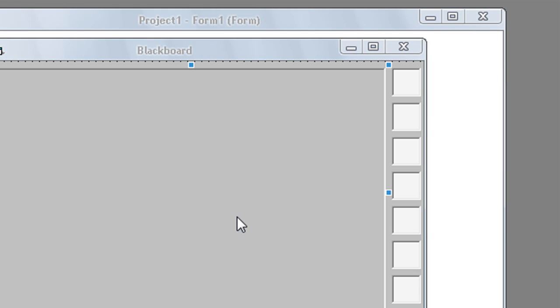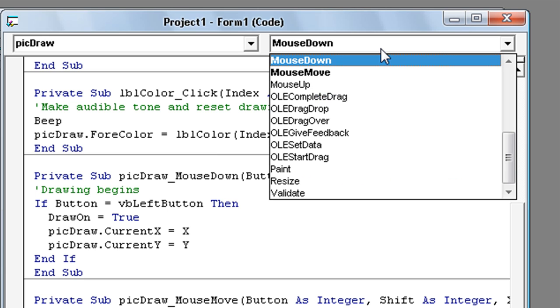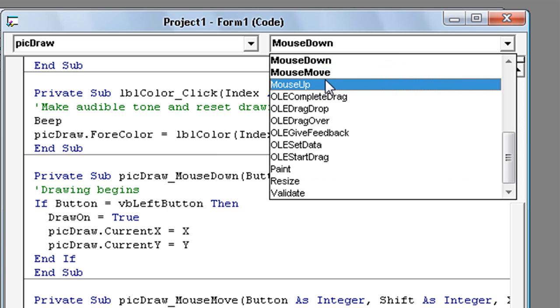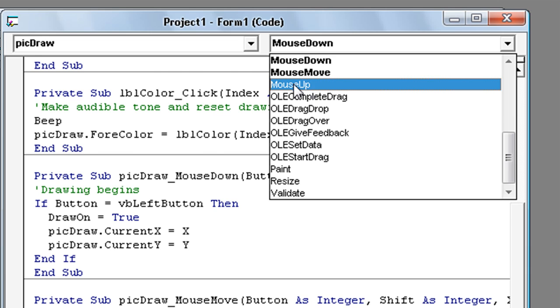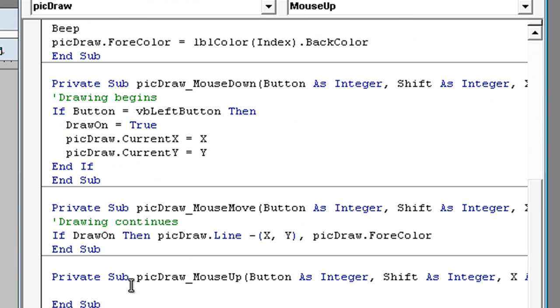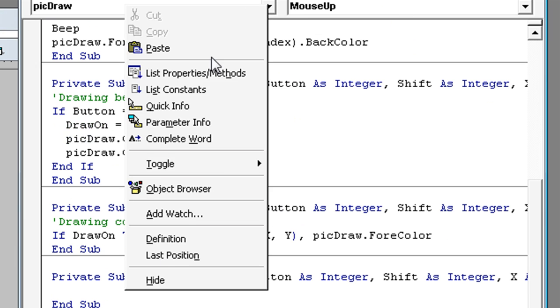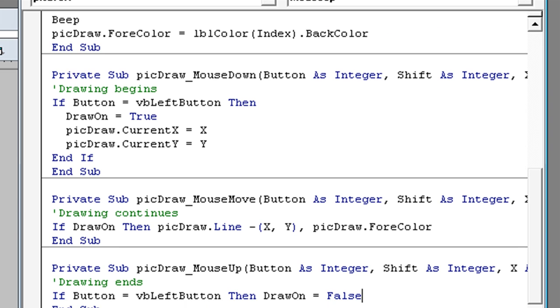Double click on picture box again. Then here click and click mouse up. Then type in drawing ends. If button is vbleft button then draw on is false.